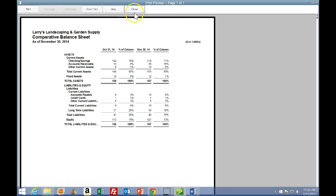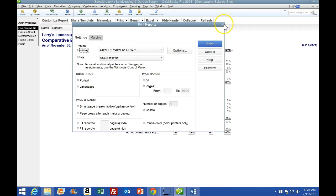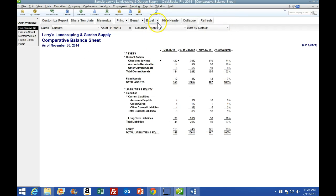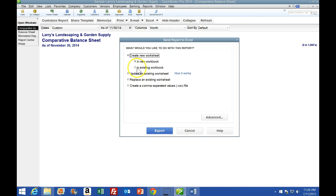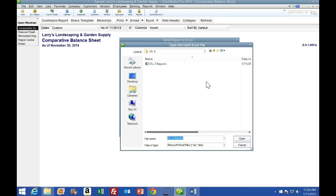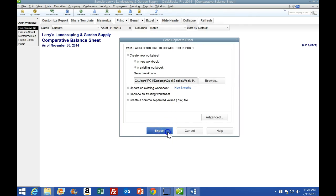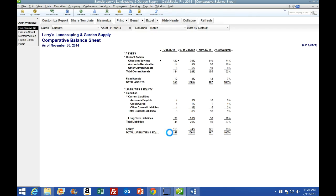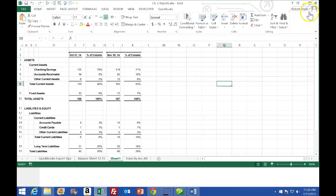We're not actually going to print it - I'll close the window. What we will do is save it to an Excel sheet. Click Excel, go to Create New Worksheet, then change that to Existing Workbook - that will open the browse window. It's already pointing to the right workbook in Week 2, so I'll double-click that and export. Excel should open and create a new tab with this information.